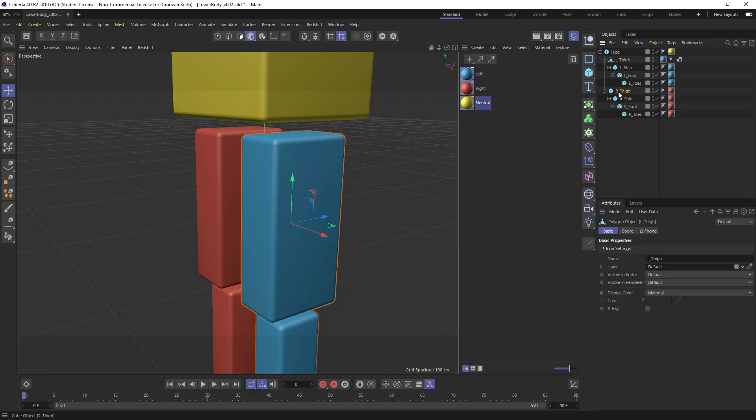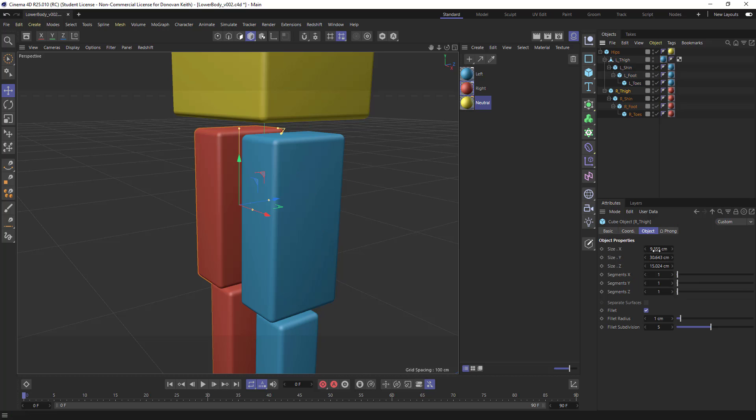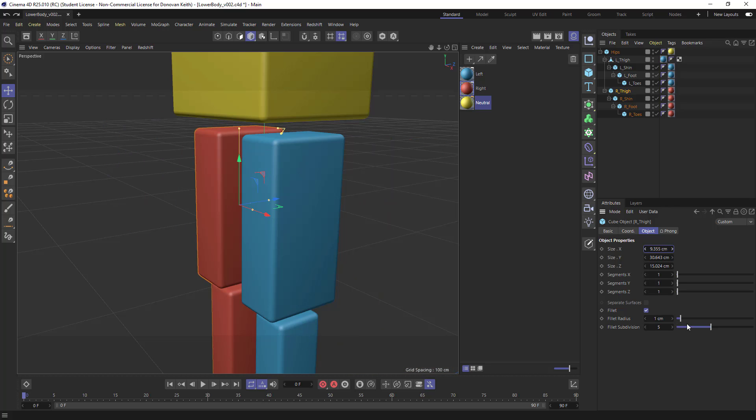And the thing that's happened here is our formerly what's called parametric cube, right? When you would click on a cube, you get all these settings where you can adjust the width and the height, the amount of subdivisions and rounding. Well, we've lost all of that ability right now.